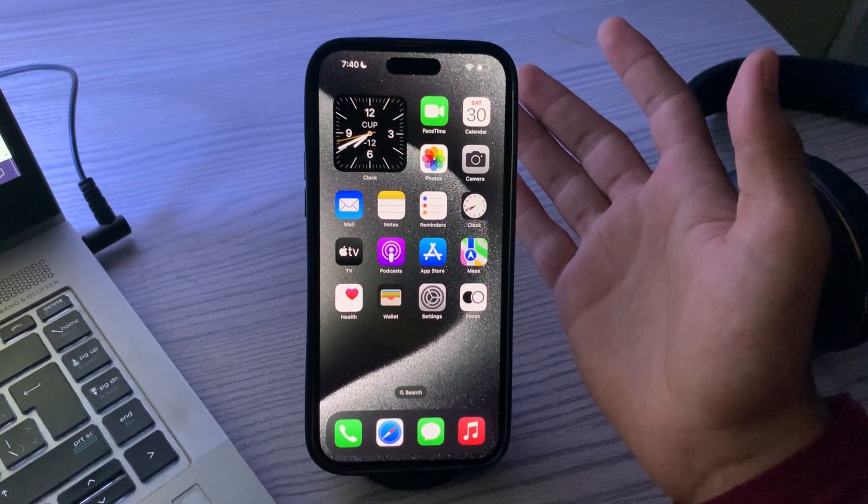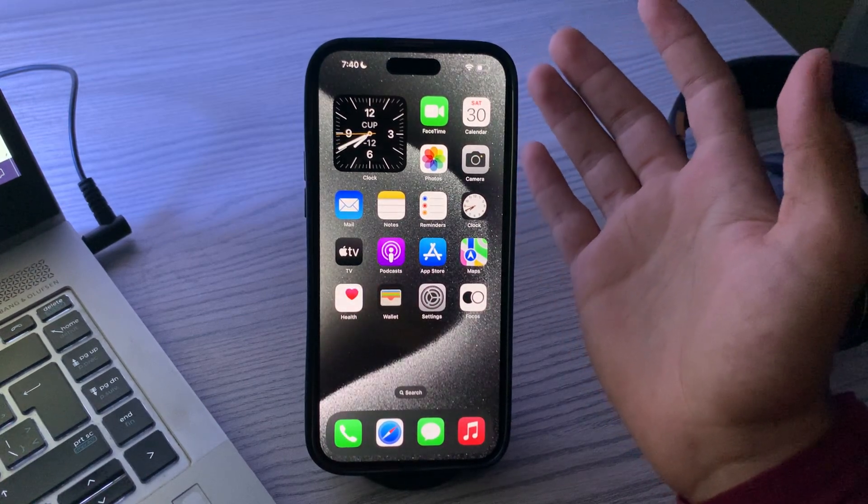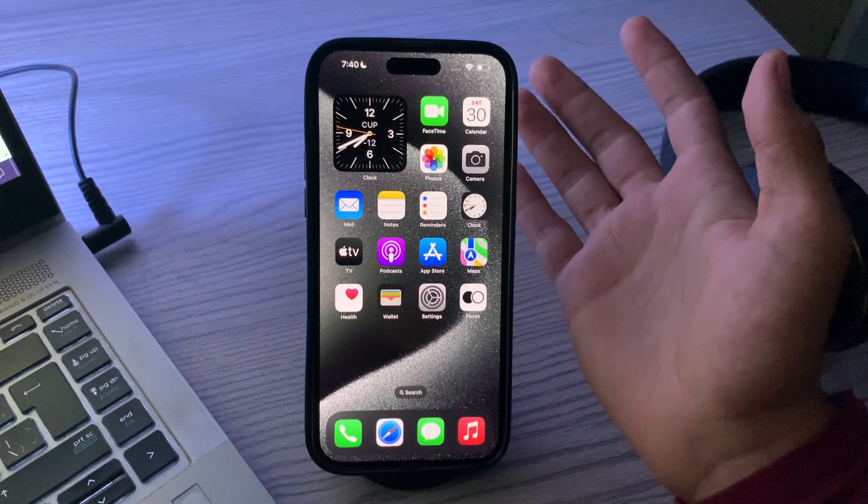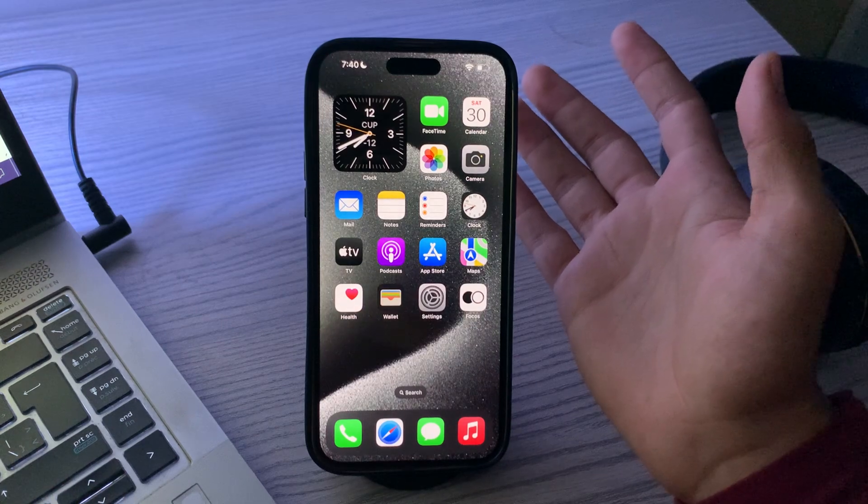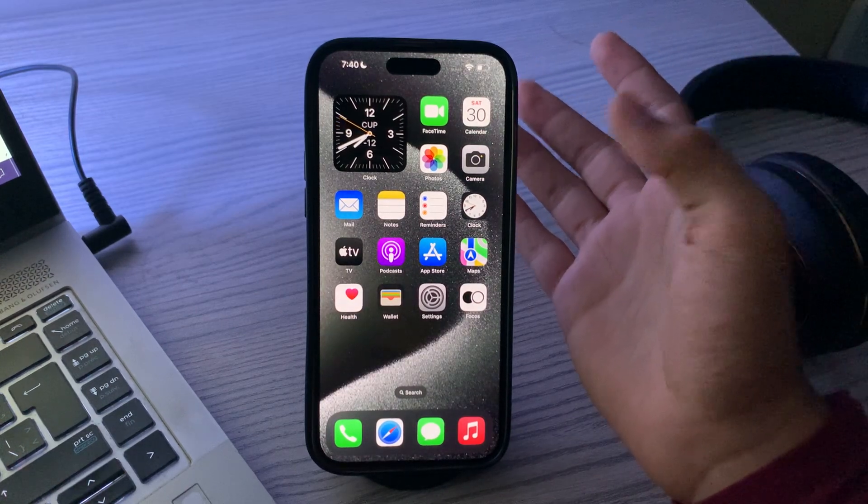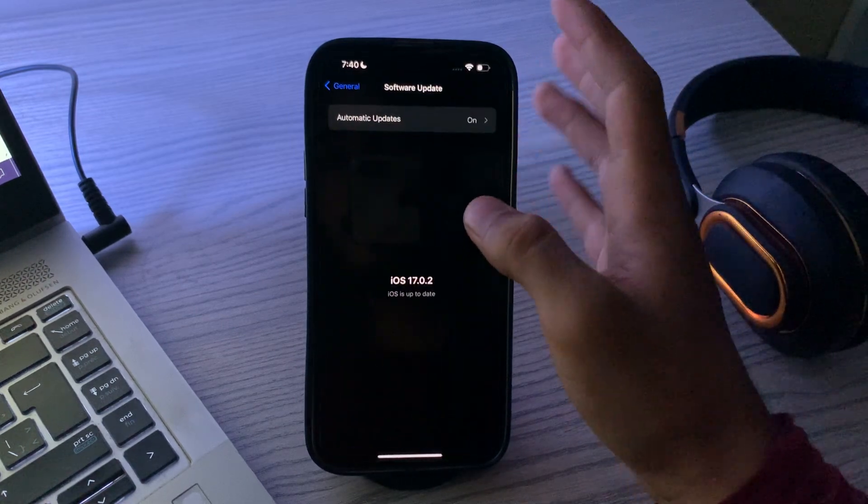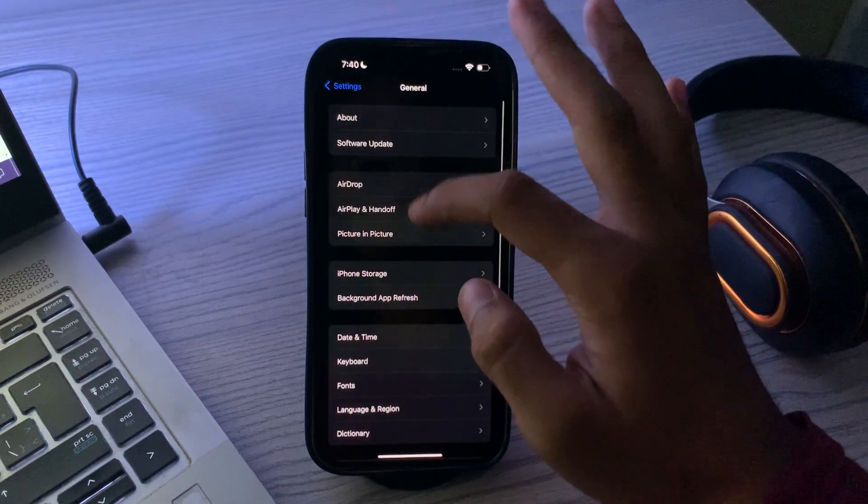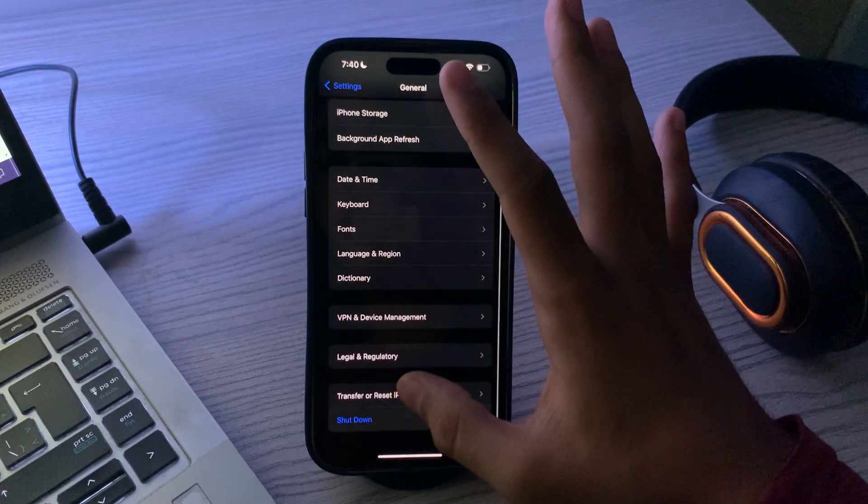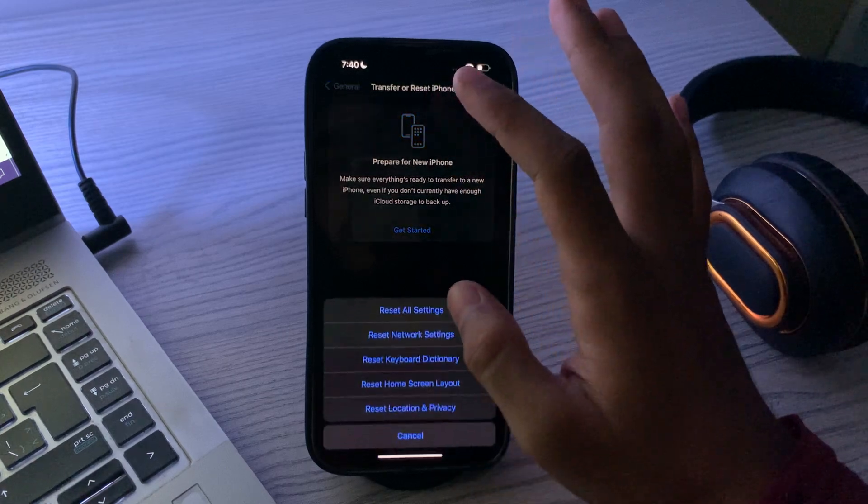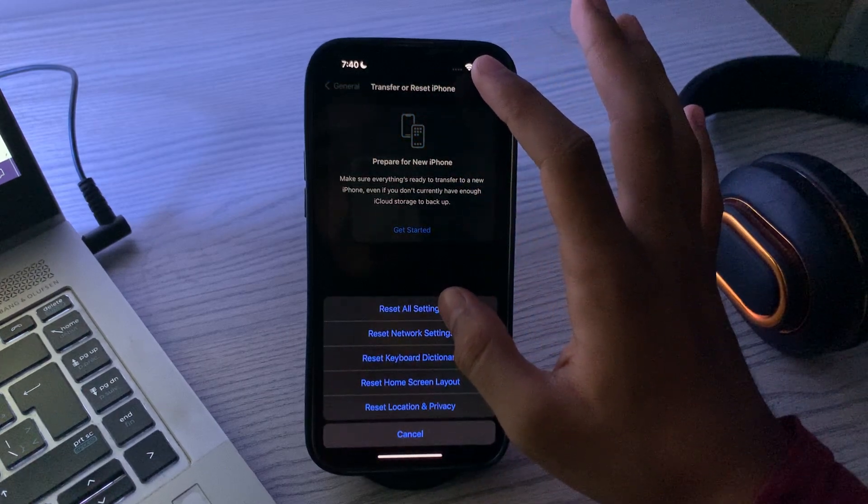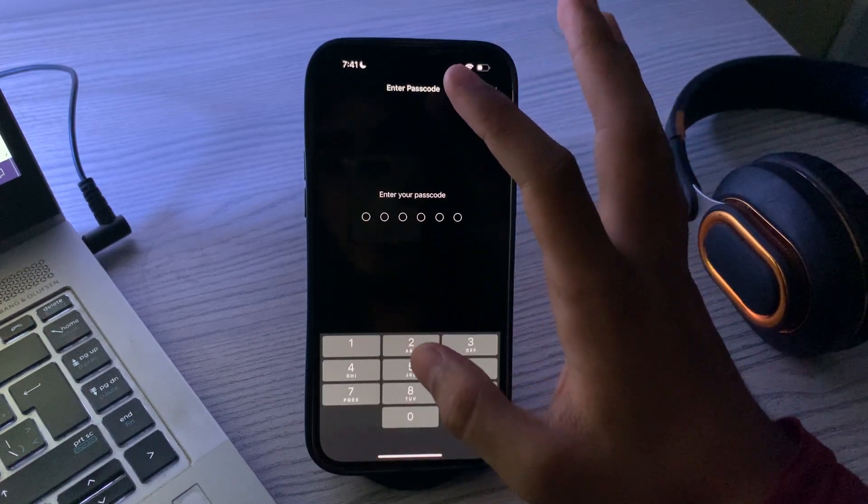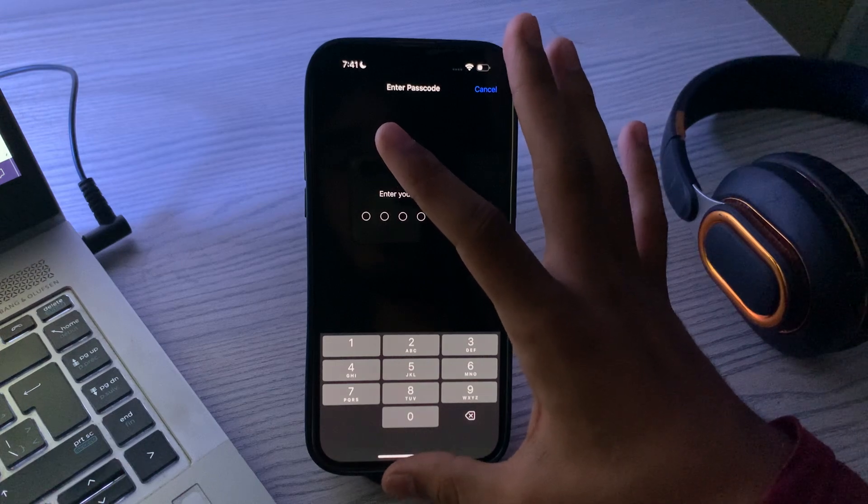If nothing else works, try resetting all settings. Go to Settings, then General, scroll down and tap on Transfer or Reset iPhone, tap on Reset, then Reset All Settings. Enter your password to complete the reset.